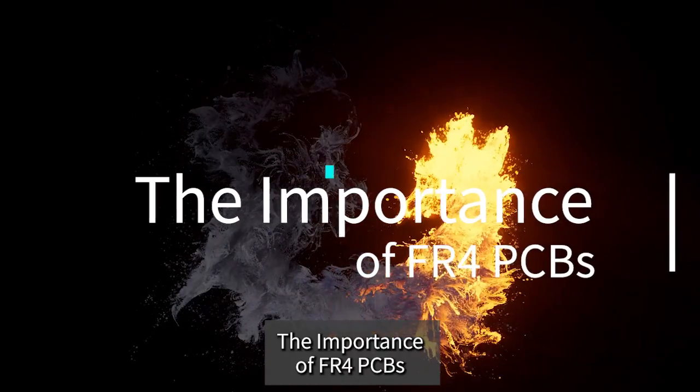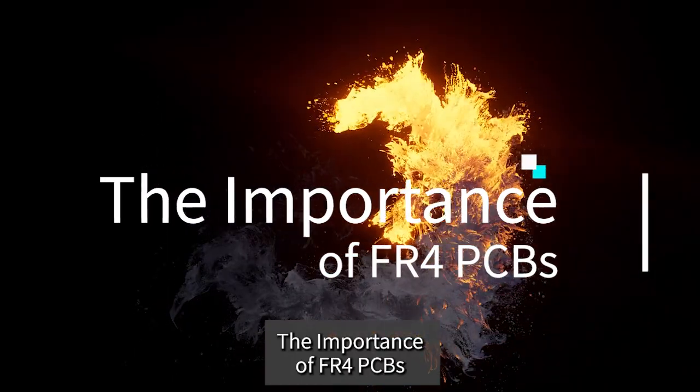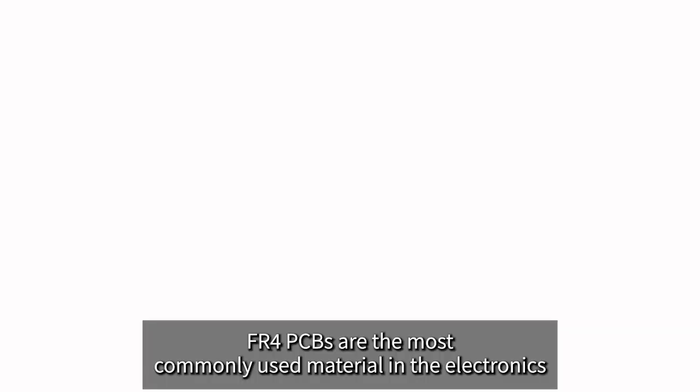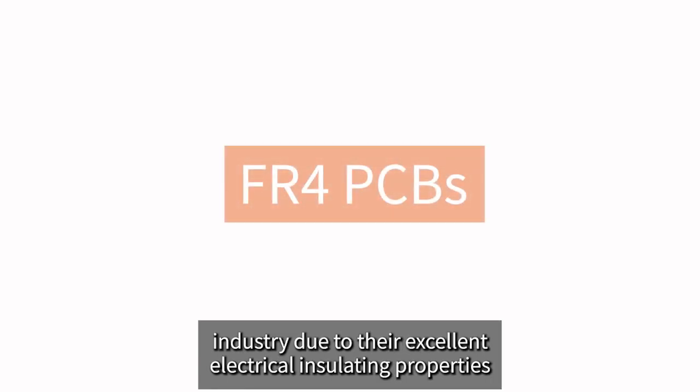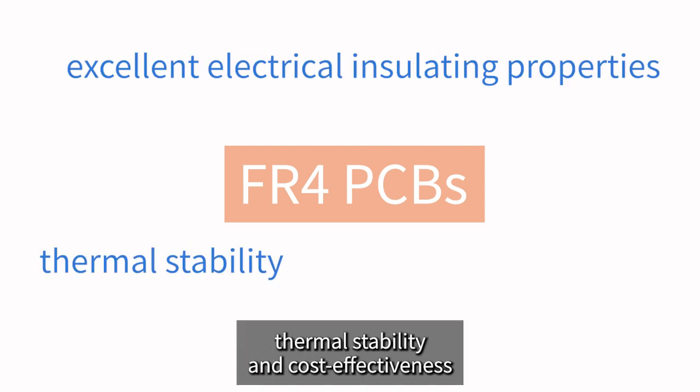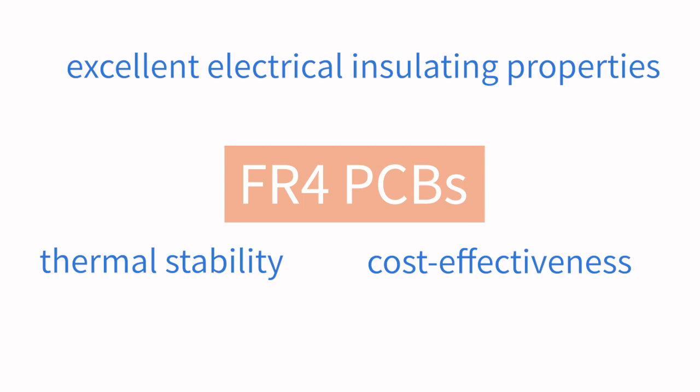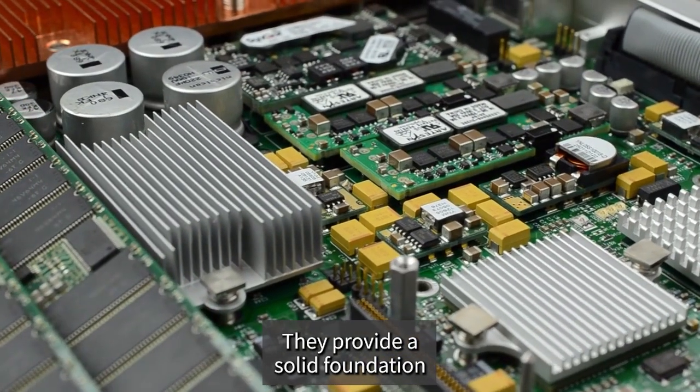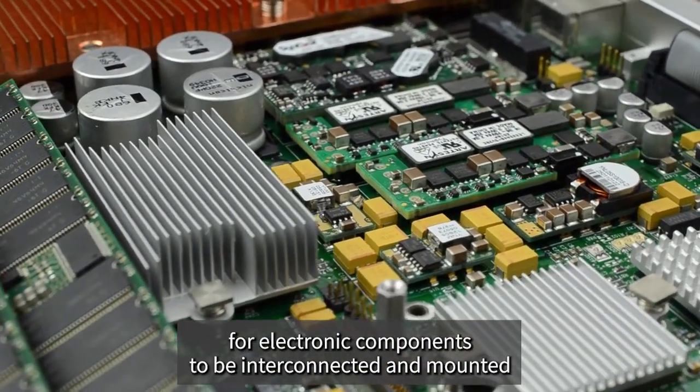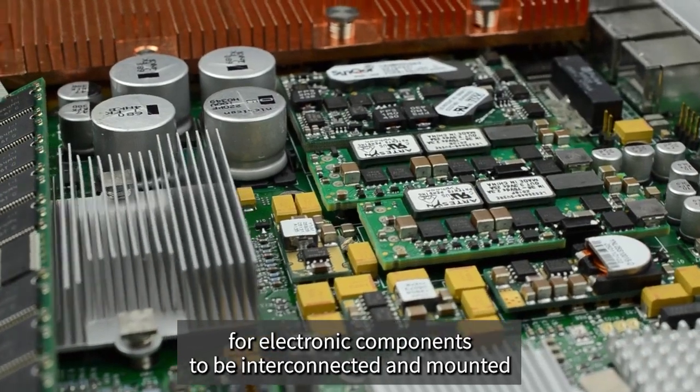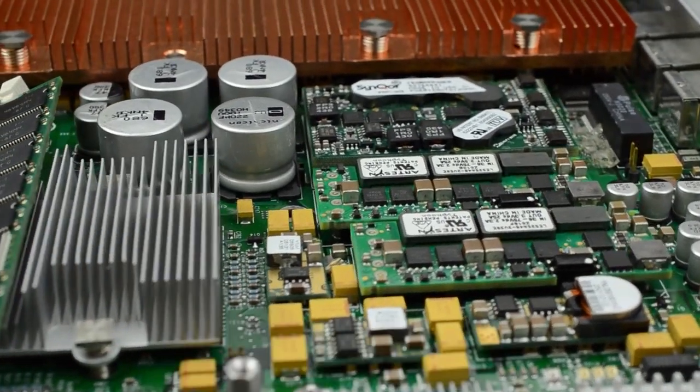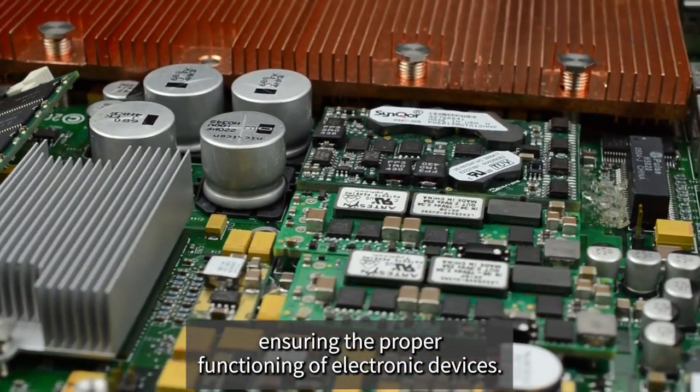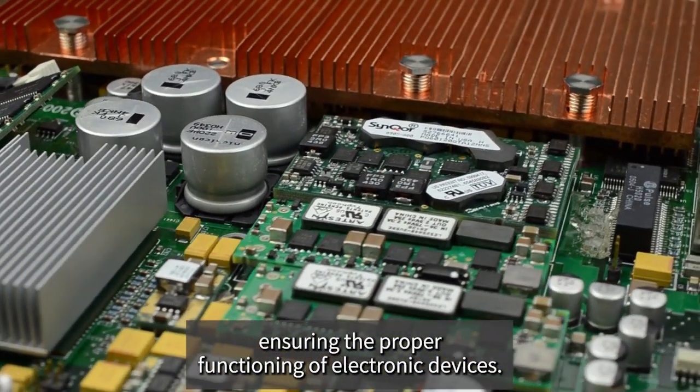The importance of FR4 PCBs: FR4 PCBs are the most commonly used material in the electronics industry due to their excellent electrical insulating properties, thermal stability, and cost-effectiveness. They provide a solid foundation for electronic components to be interconnected and mounted, ensuring the proper functioning of electronic devices.